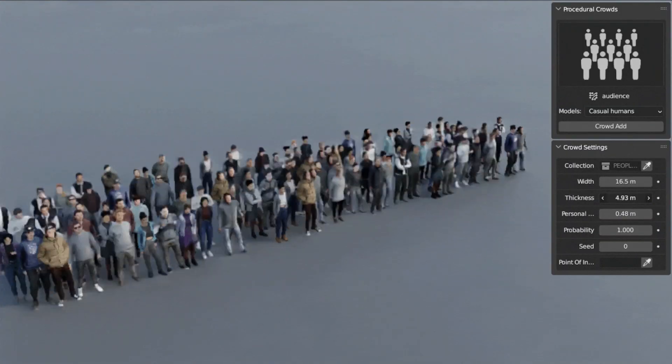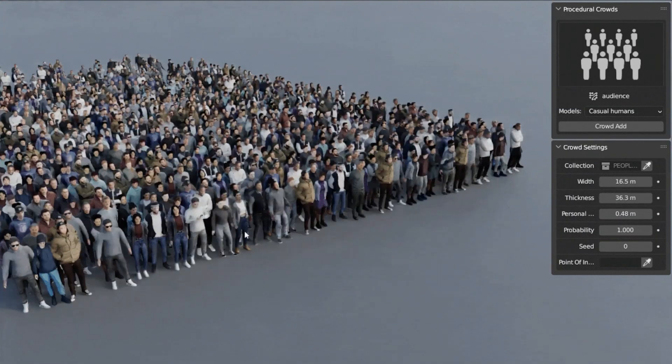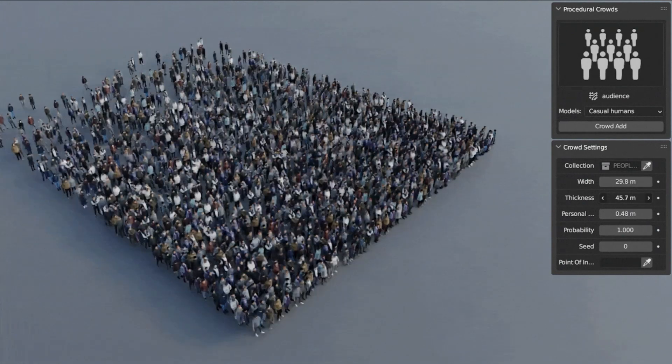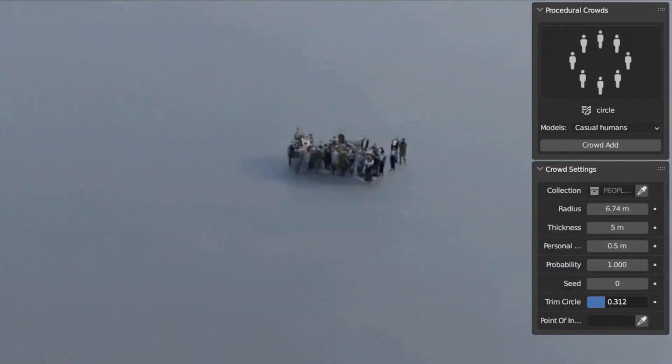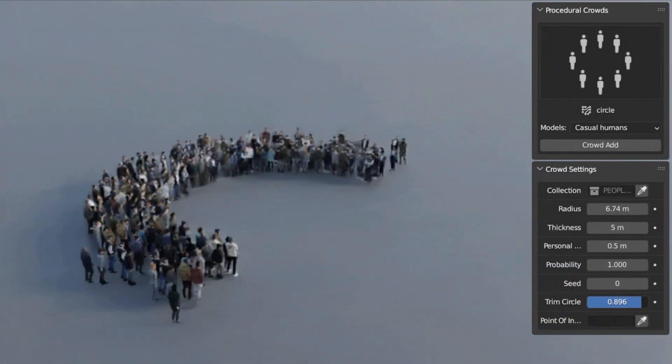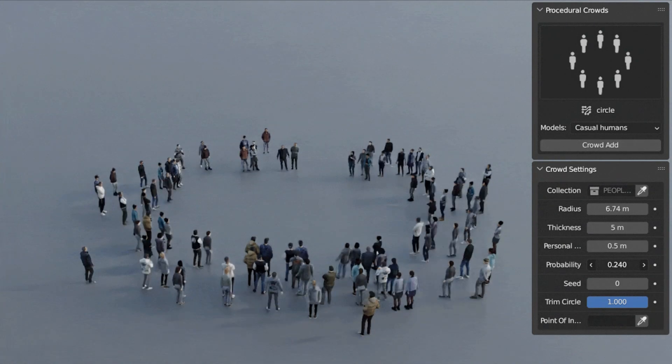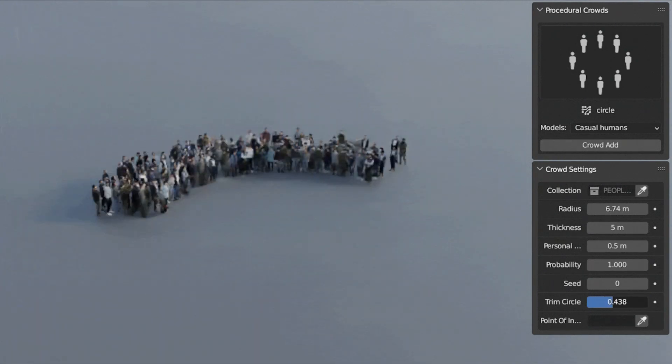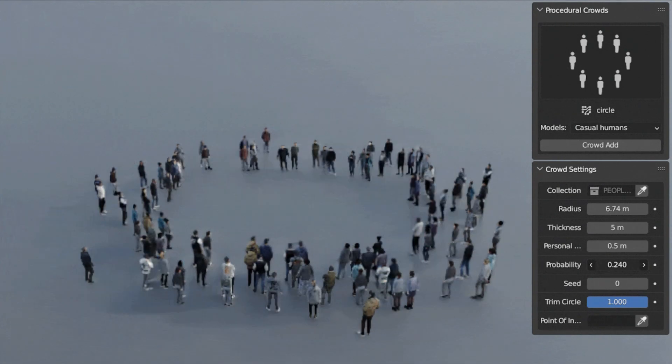Rectangular Crowds, ideal for concerts or large gatherings. Adjust dimensions, look direction, and ground object adaptation. Circular Crowds, similar to rectangular crowds but in a circle. Modify the radius, look direction, and ground object adaptation.